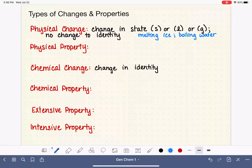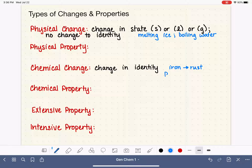Some changes in identity — turning something into something else — could be iron turning into rust. Iron and rust are two very different substances, so that's a total change in identity. This could also be something like a piece of paper being lit on fire, burned, and turned into ashes. Again, those are two totally different things — complete changes in identity.